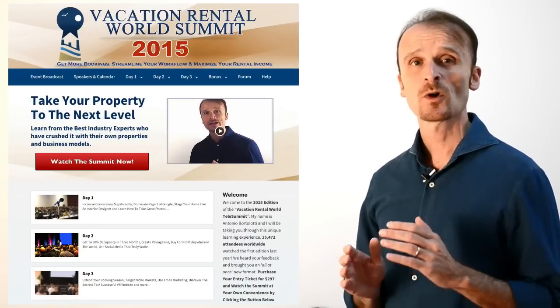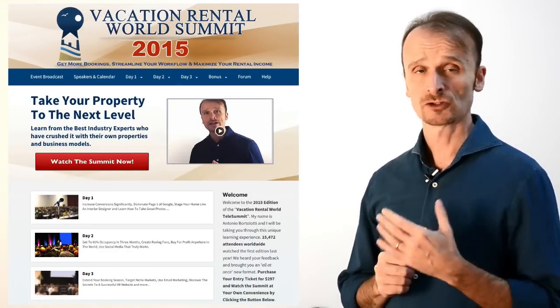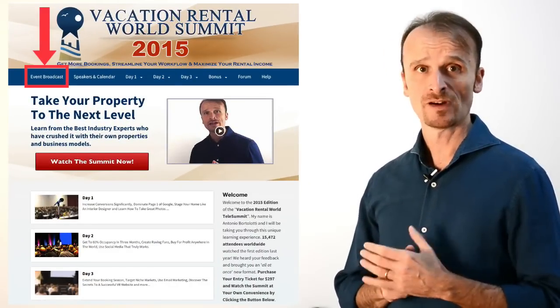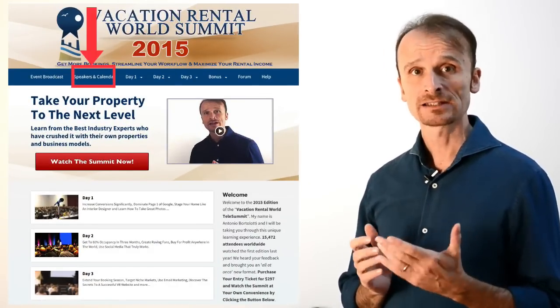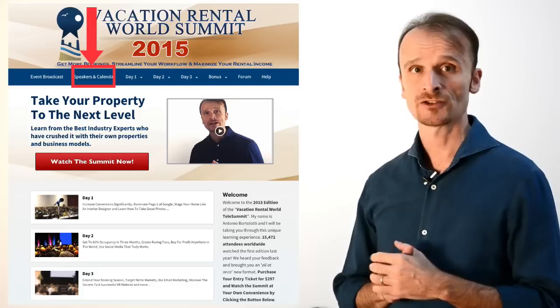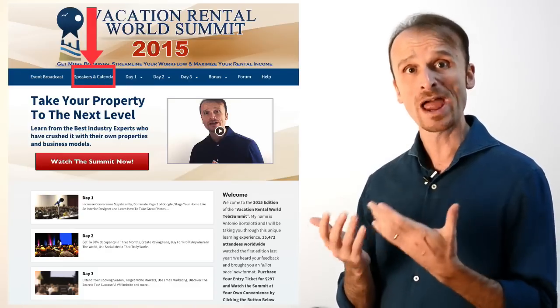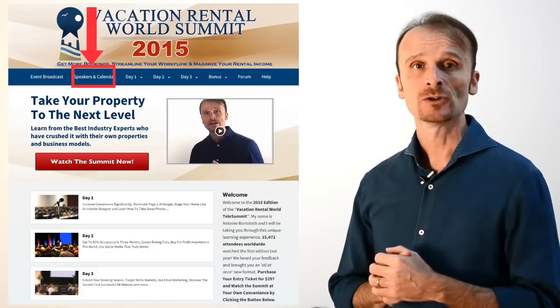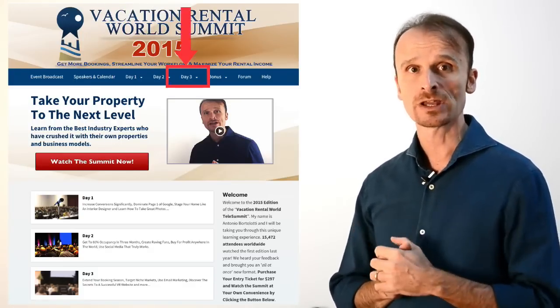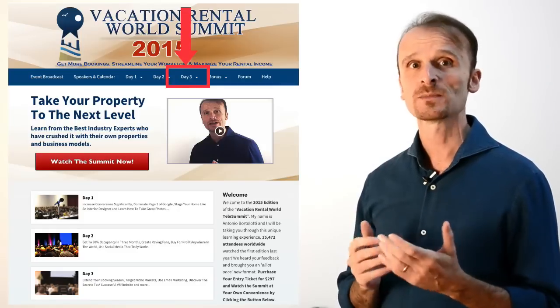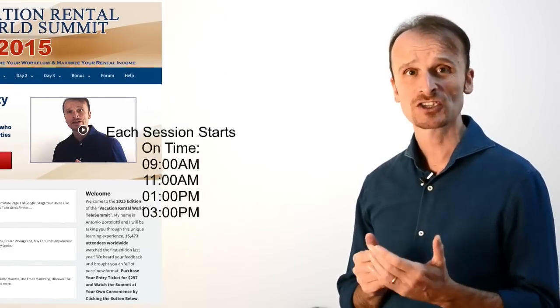So, this is what the event site will look like. On the top menu, you'll find the homepage, the speakers and calendar link, so you can check who's going to speak when, then you hover over day one, day two, and day three, and you'll see the list of the four speakers we have on each day.